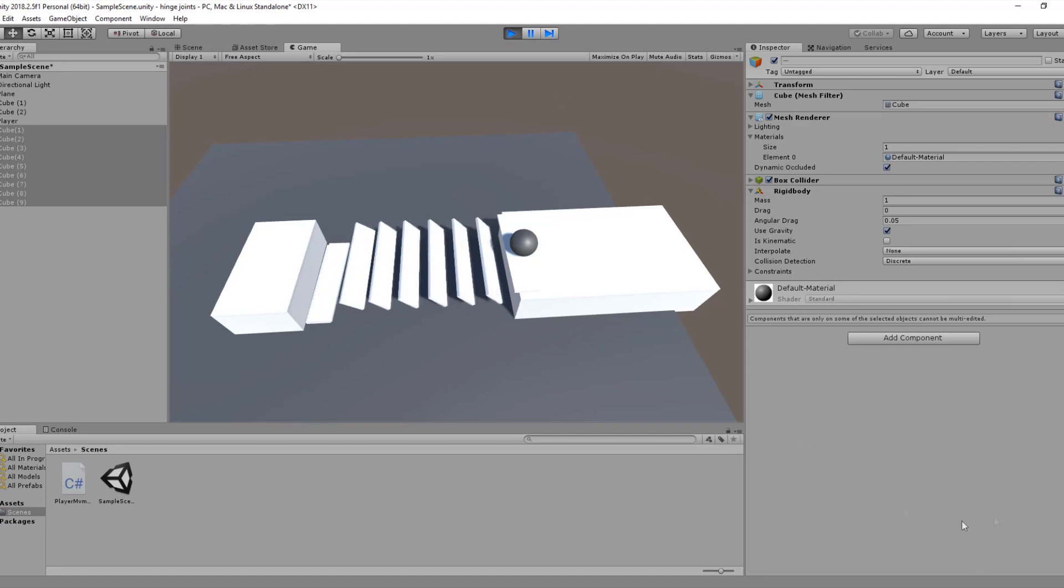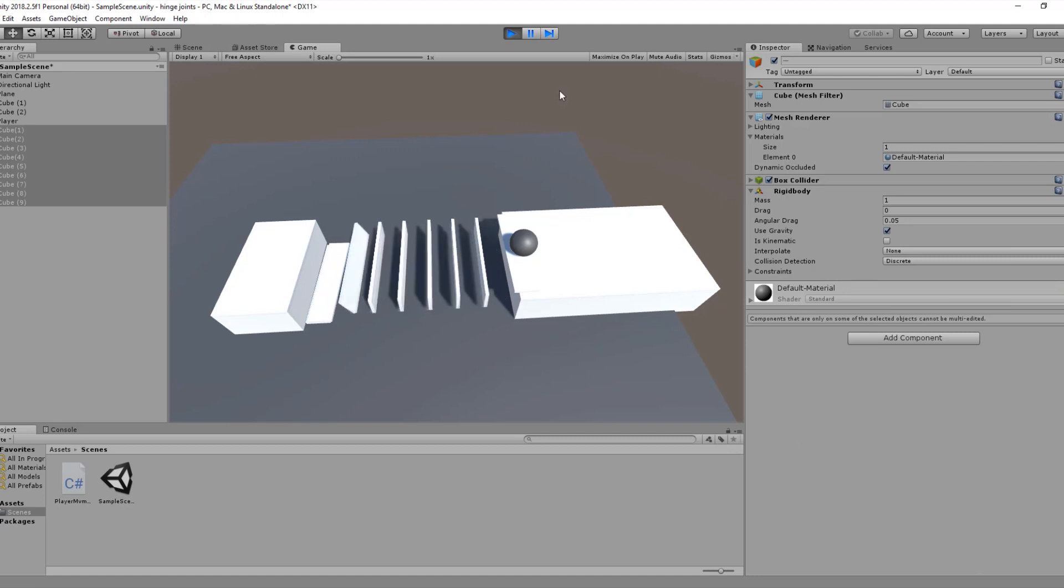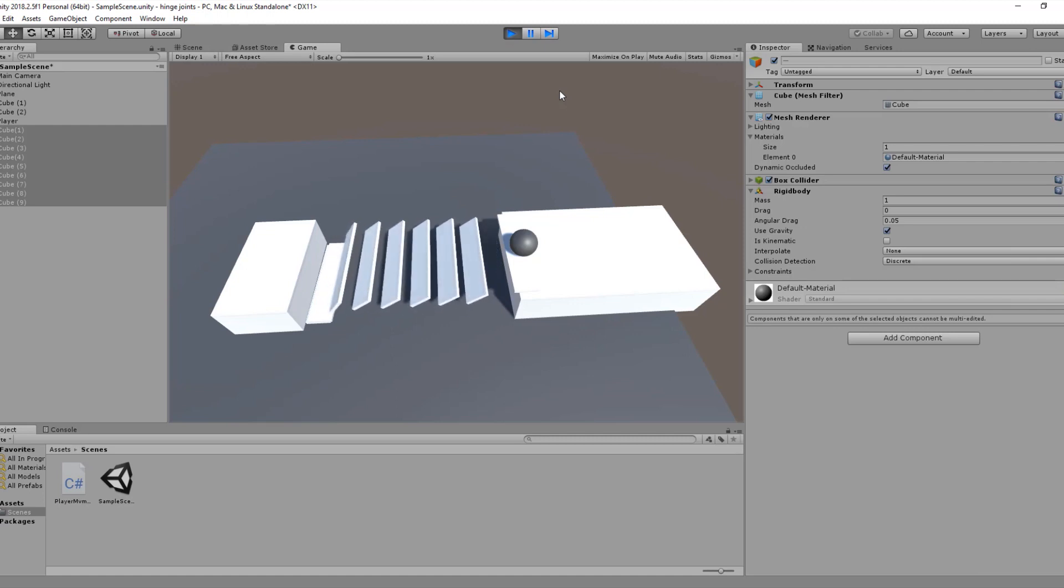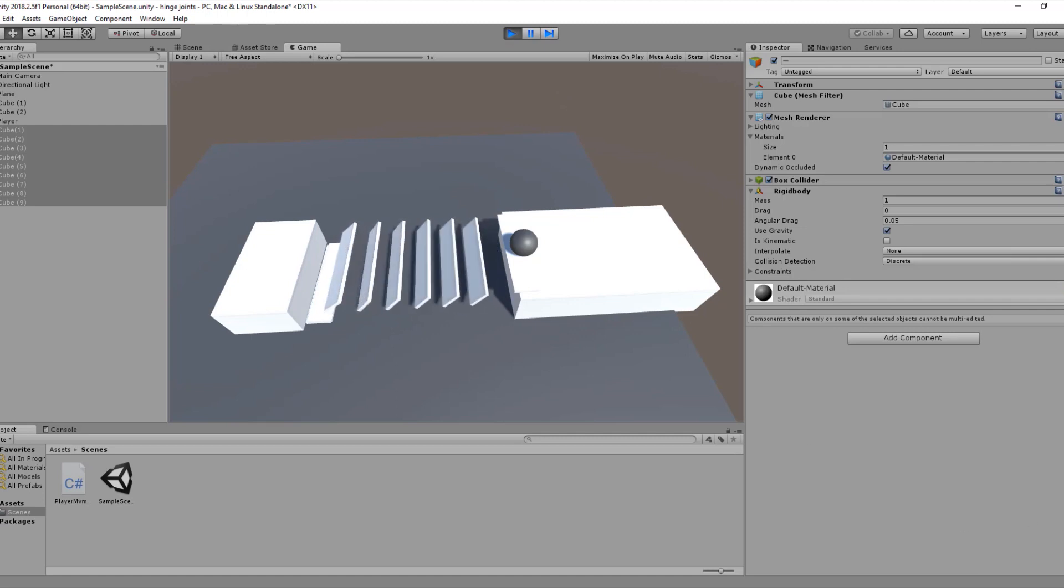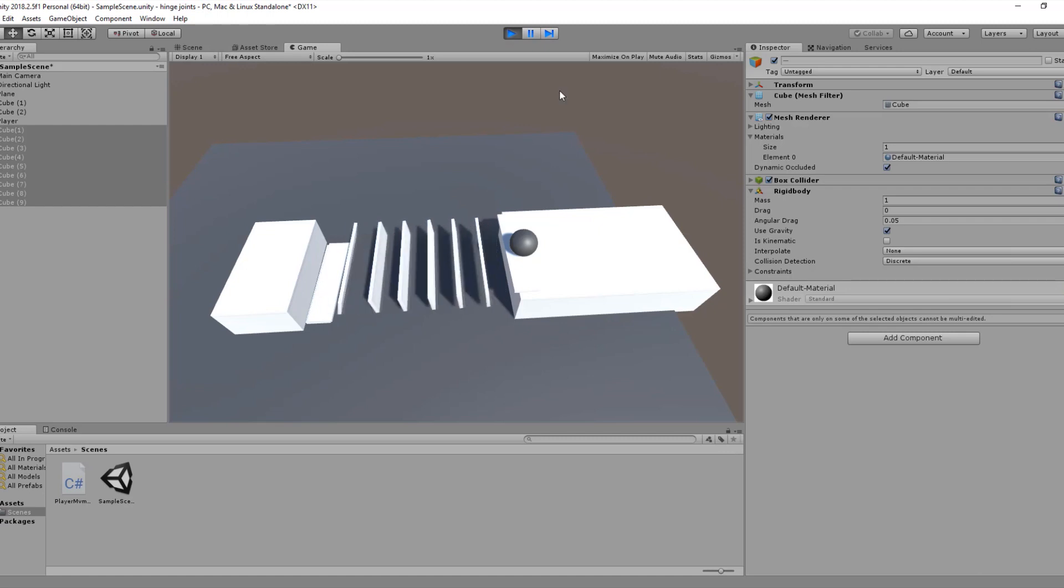I hope you had fun learning about joints and learning about joints in Unity. Now we have finished working with joints. We're going to learn about the ragdoll in the next video.